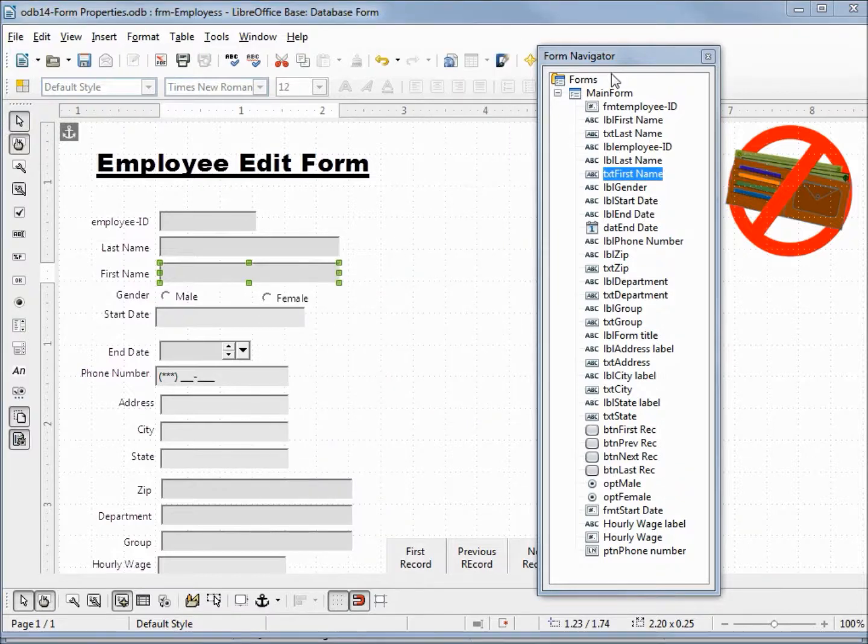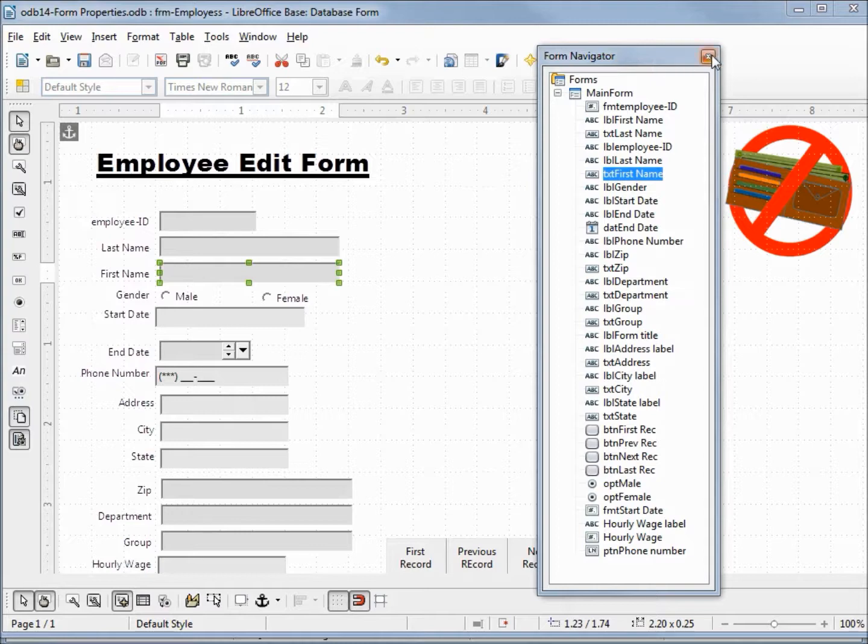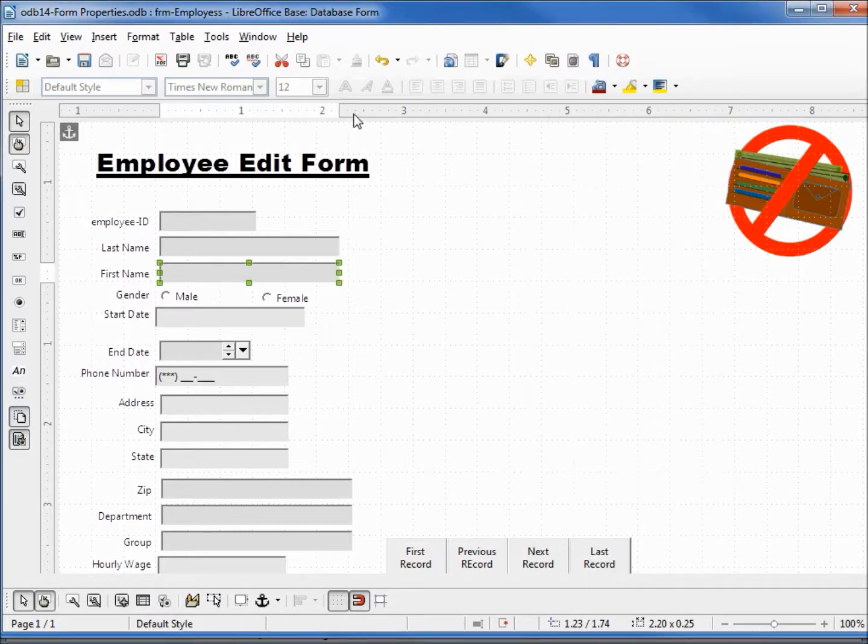That's about all I'm going to say about the form navigator at this point. We'll become more familiar with it in the future when we start to work with multiple tables and subforms. I'm going to close this. I want to save my form and close that.